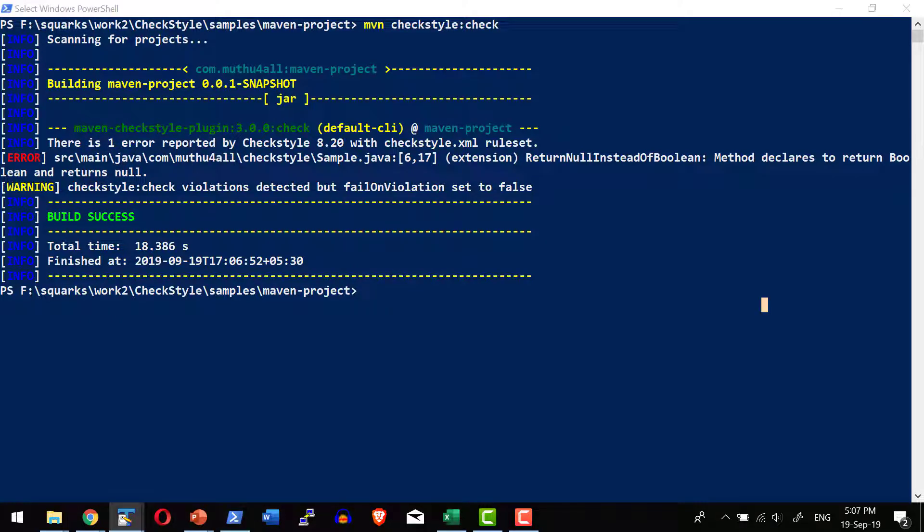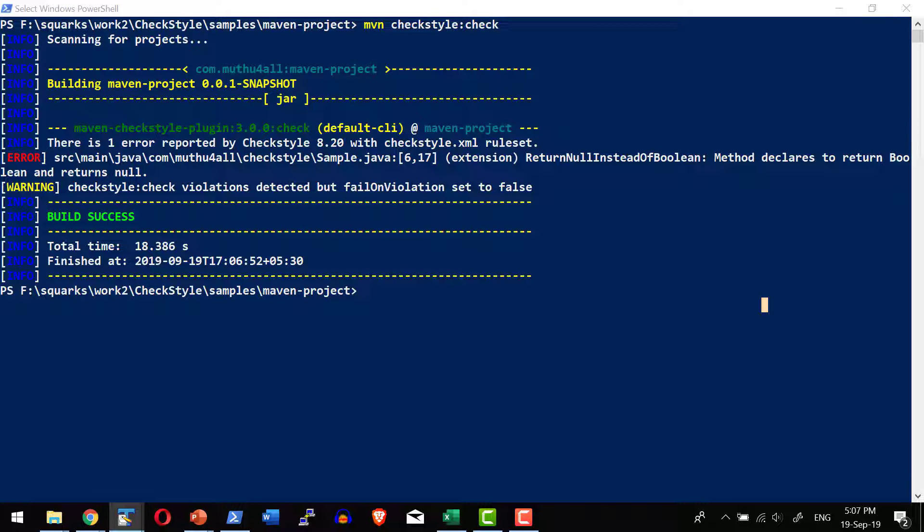This is a quick introduction on how CheckStyle can be integrated as part of the Maven build process. All we need is include the dependency of CheckStyle plugin as part of the POM file and it can be made as part of the build process as available in other build tools.